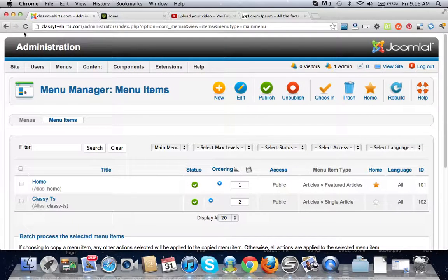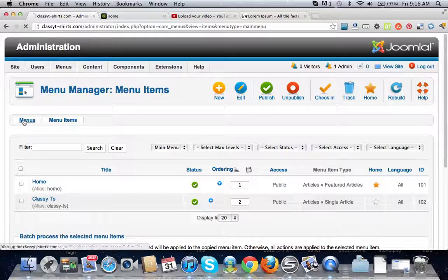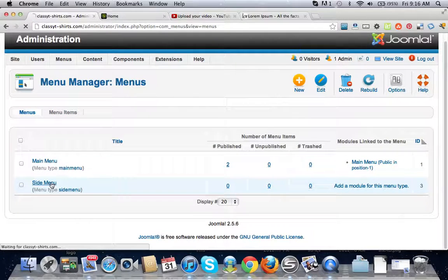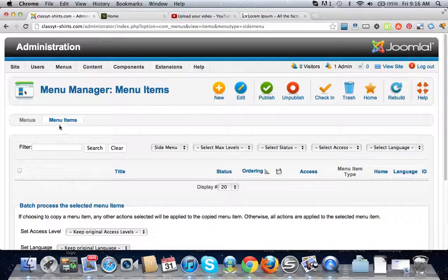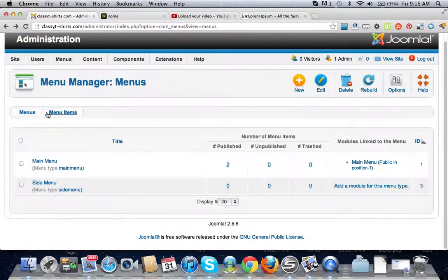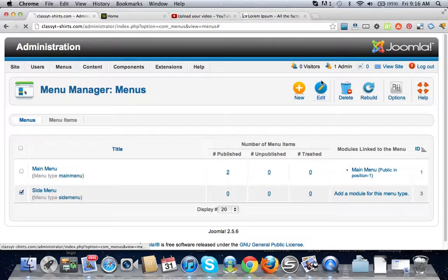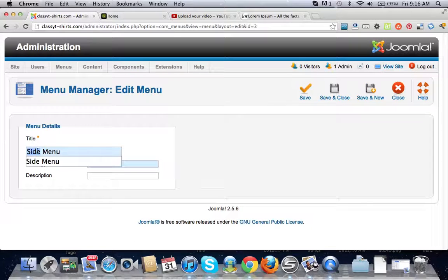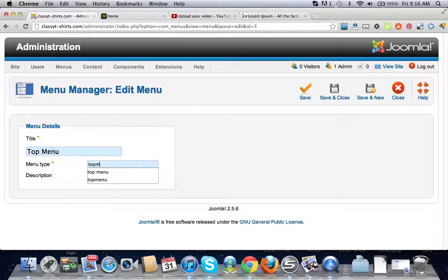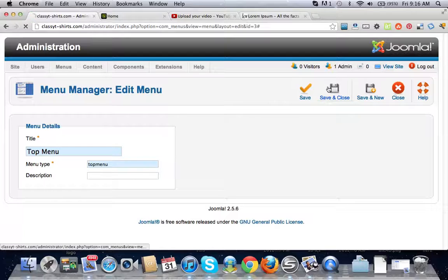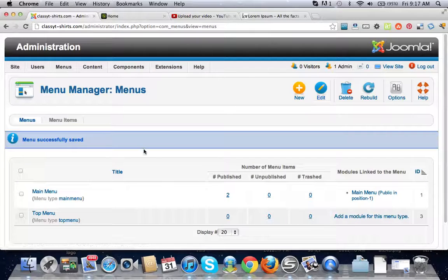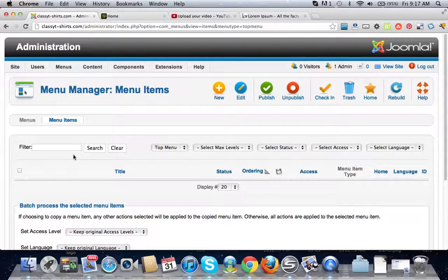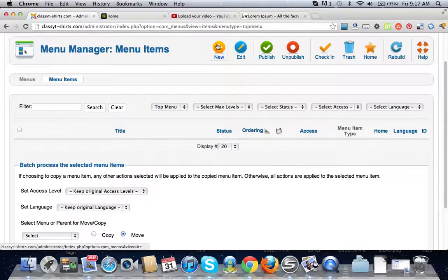Let's go to menus, we won't use that, we'll use this one. However, let's change the name. I'm going to change that to top menu, save and close.